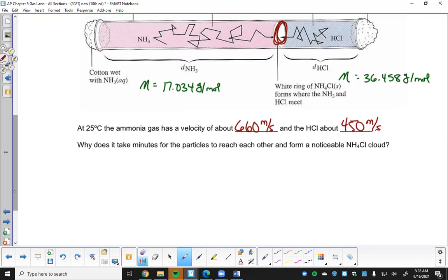Ammonia has a molar mass of 17.034 g/mol and HCl has a molar mass of 36.458 g/mol. The ring would form much closer to the HCl side, further from the ammonia side. At a glance that makes sense - ammonia moves faster because it's lighter, HCl moves slower because it's heavier, so where they meet should be further from ammonia and closer to HCl. At 25°C, ammonia moves at 660 m/s - and those numbers should look familiar from the earlier problem.